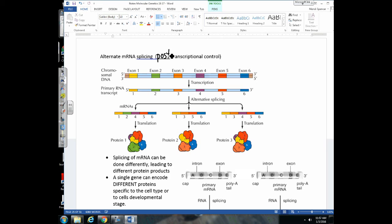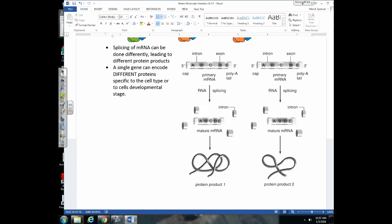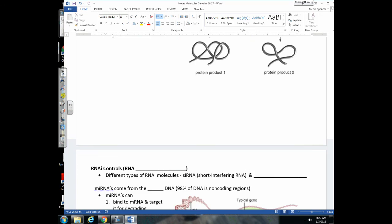We're still talking about post-transcriptional controls. We just covered how tail length can affect gene expression. Now let's talk about alternative splicing of mRNA. If we splice mRNA differently, it can affect the protein that's made. Cell A might splice its mRNA one way and get one protein, whereas cell B has different epigenetic factors causing it to splice the mRNA differently, resulting in a different protein. This is alternative splicing of mRNA during mRNA processing, and it can affect the protein and gene expression.